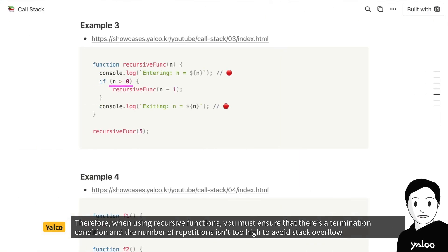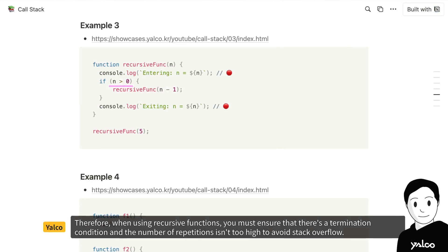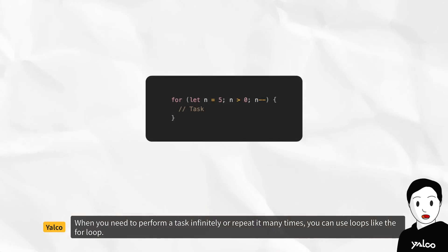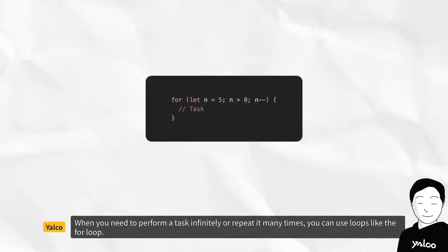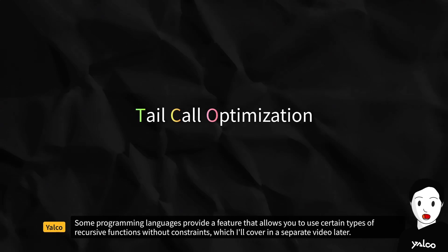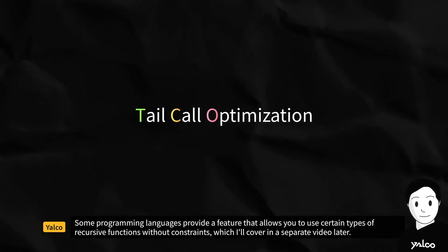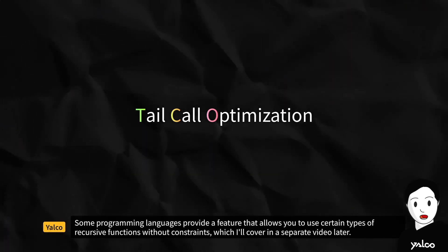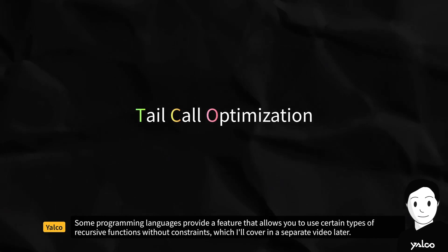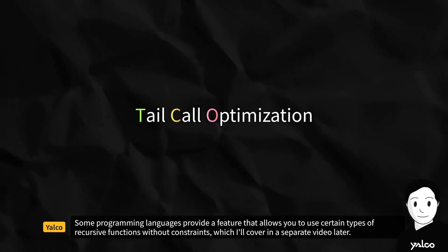Therefore, when using recursive functions, you must ensure that there's a termination condition and the number of repetitions isn't too high to avoid stack overflow. When you need to perform a task infinitely or repeat it many times, you can use loops like the for loop. Some programming languages provide a feature that allows you to use certain types of recursive functions without constraints, which I'll cover in a separate video later.